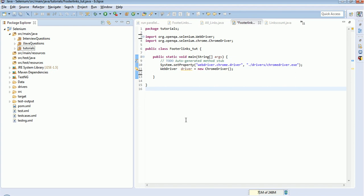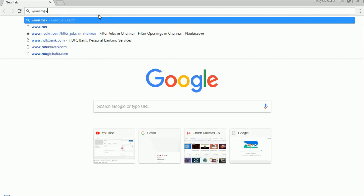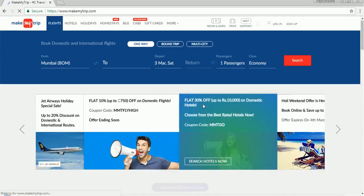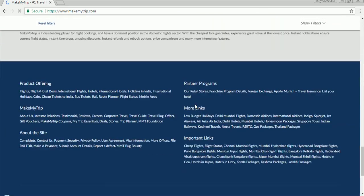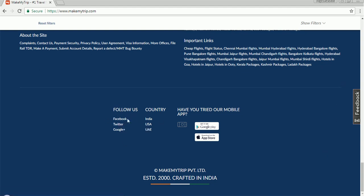Now we will discuss how to find the links count only in a particular section, with footers, headers like that. I'll open Make My Trip page. See, this is the footer section, and I need to find the links only in this particular section. Here there are eight links available, and we will see how to do this.